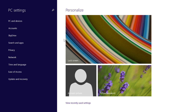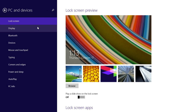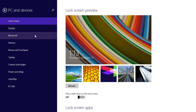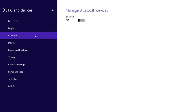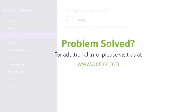In the left column, click PC and Devices, and then click Bluetooth. To the right, toggle the Bluetooth switch from off to on. If you have any questions, please visit our website www.acer.com.